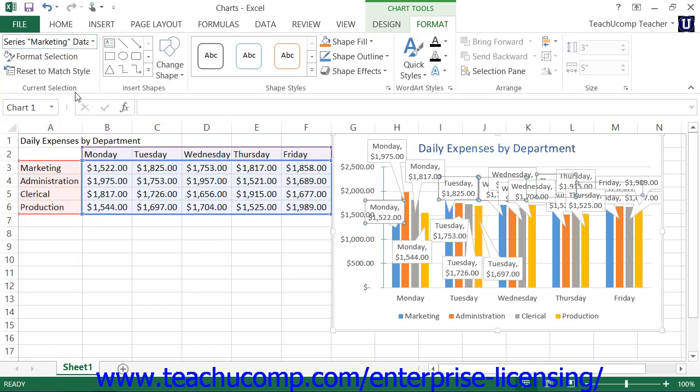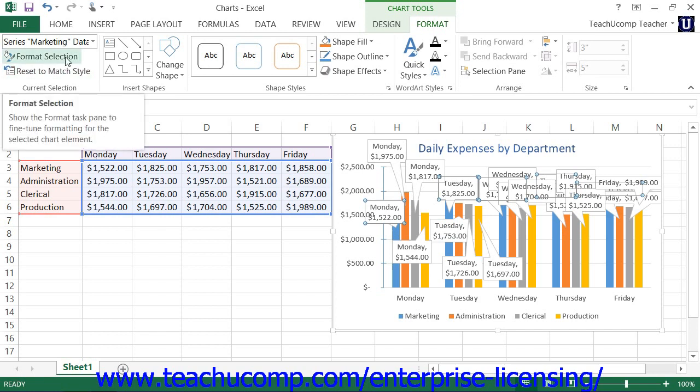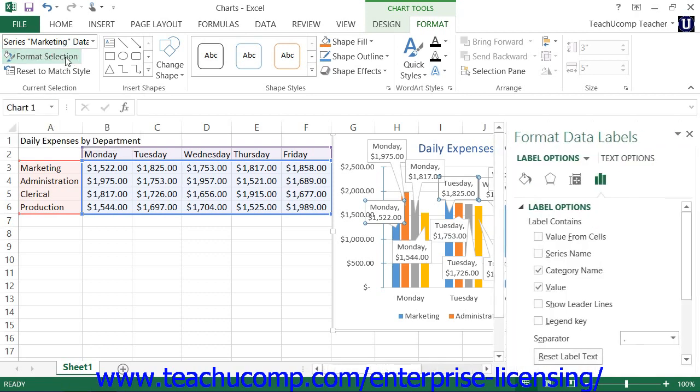Then click the Format Selection button that appears within the same button group. Alternately, you can right-click on the desired set of data labels to format within the chart and select the Format Data Labels command from the pop-up menu that appears.